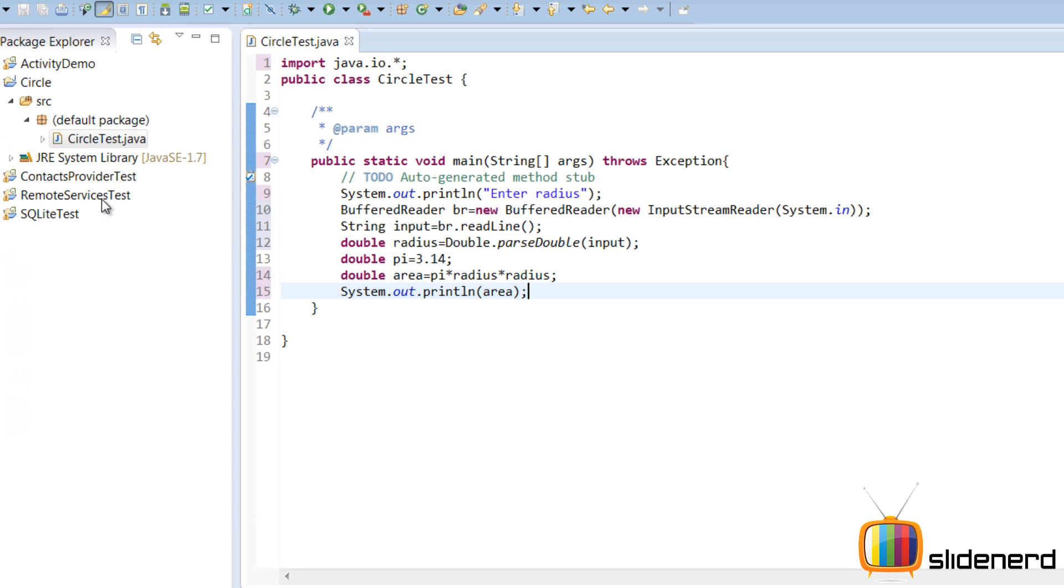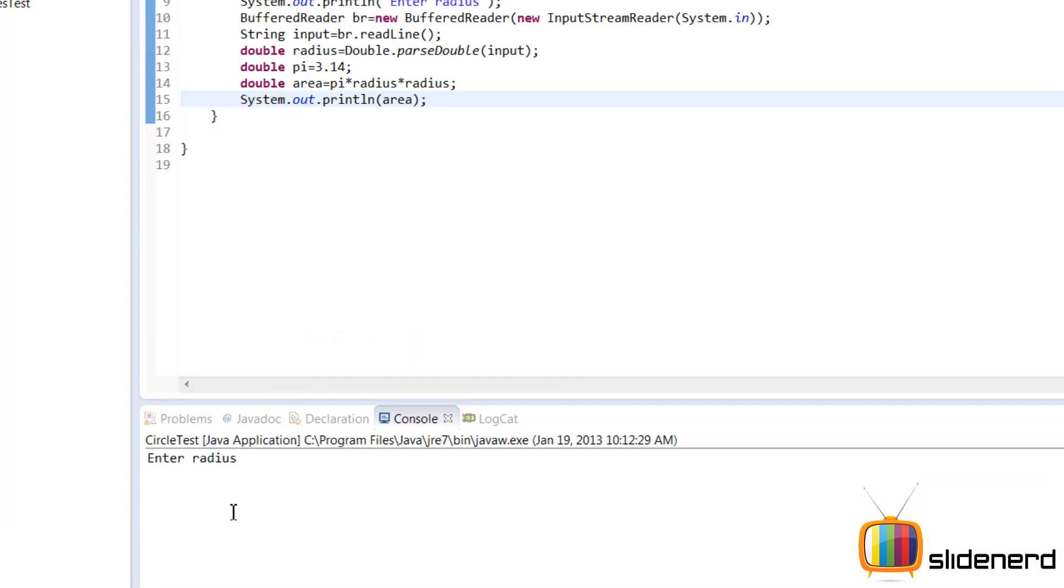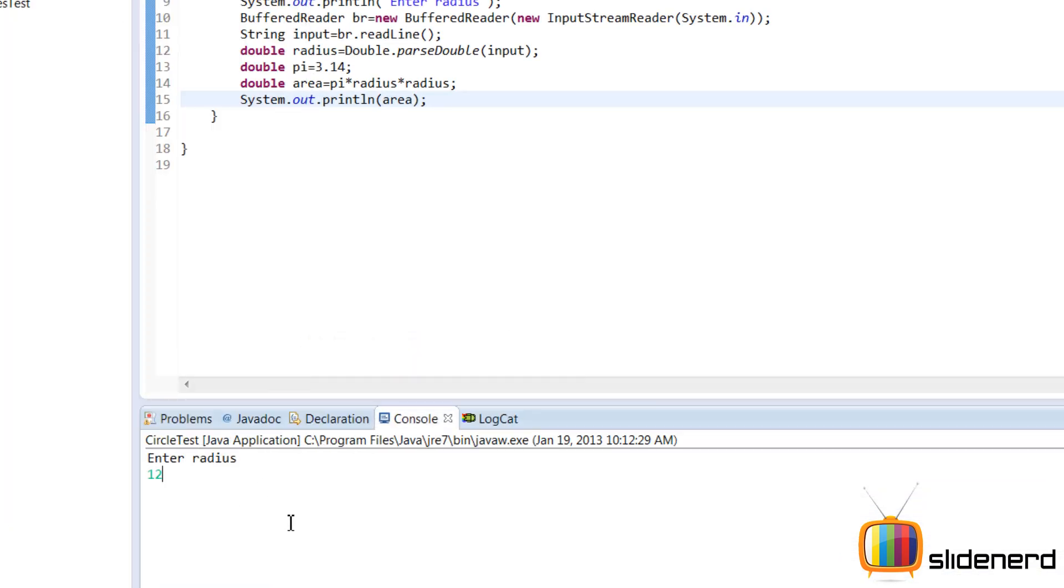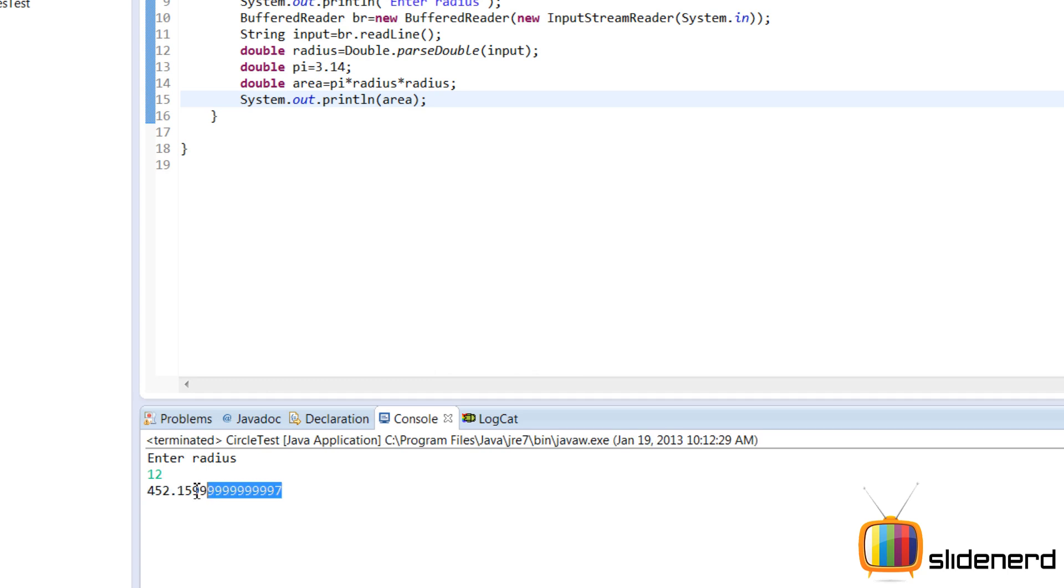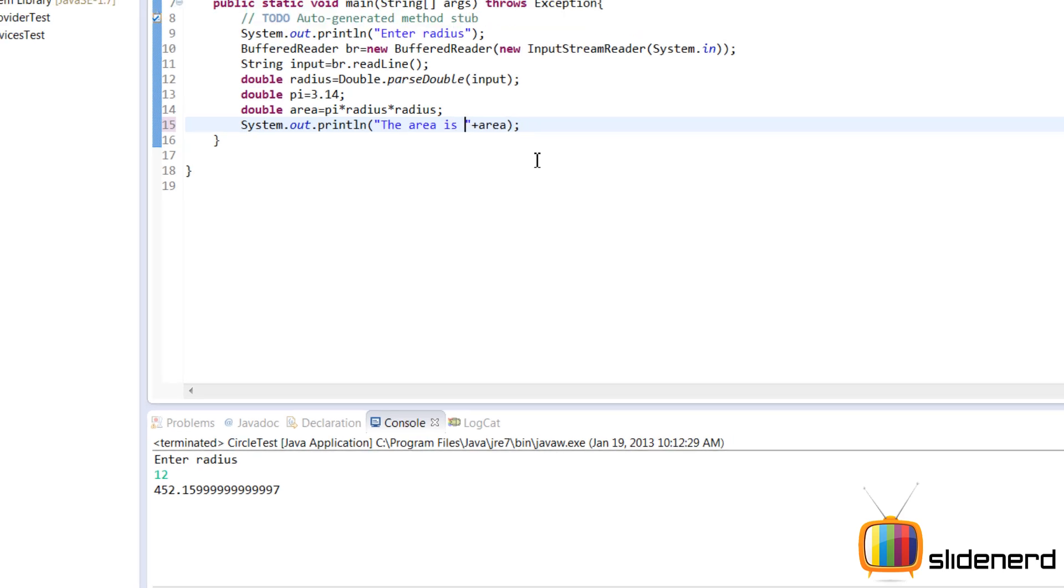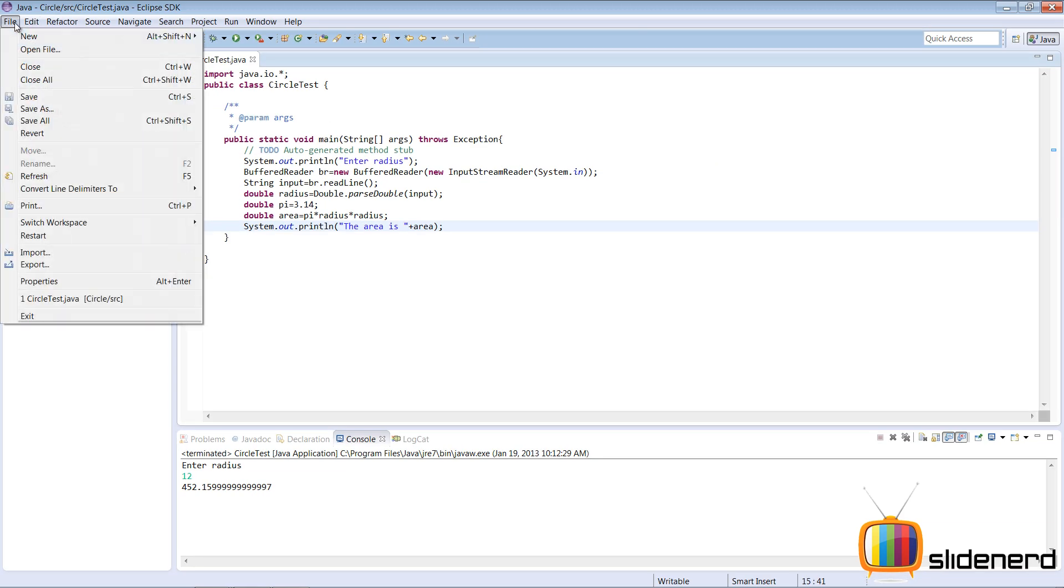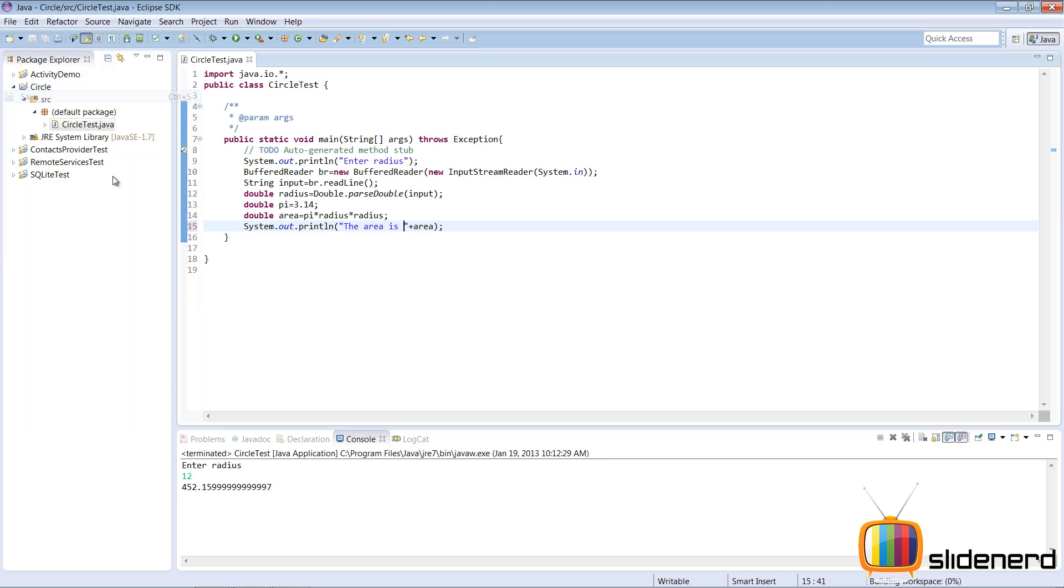File, save. Right click. Run as java application. Enter the radius. We'll say 12. It says 452.155 something. It would be better if we had a message over here. So in area along with a number we'll put a double code. Add this up. Inside the double codes we say the area is space.